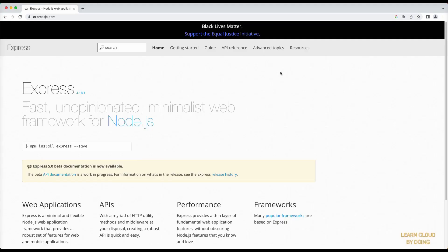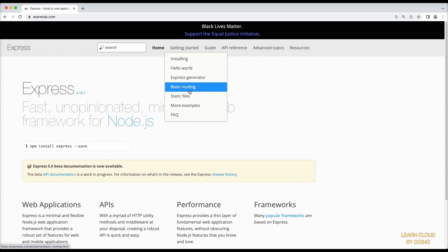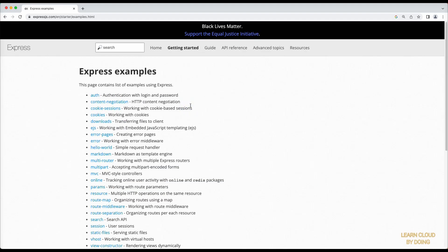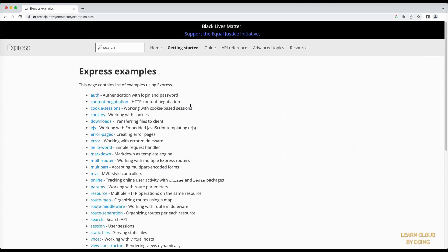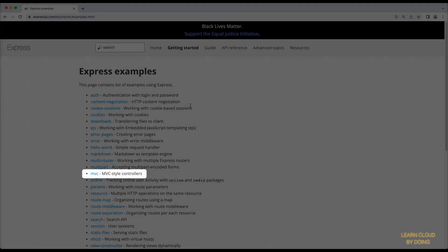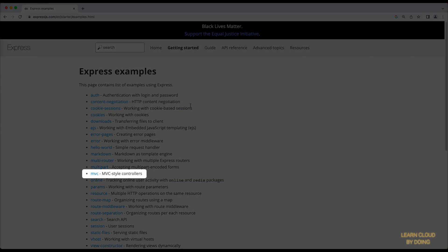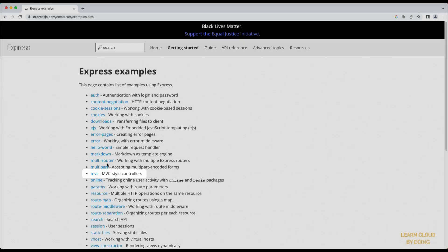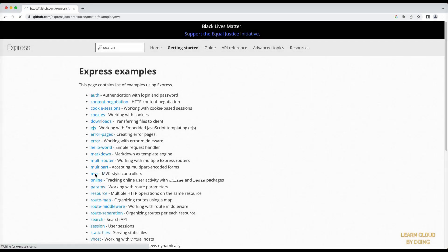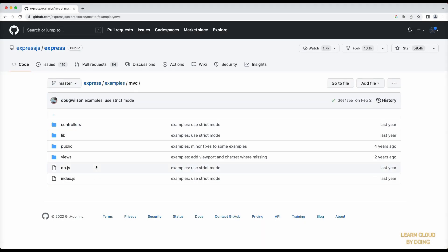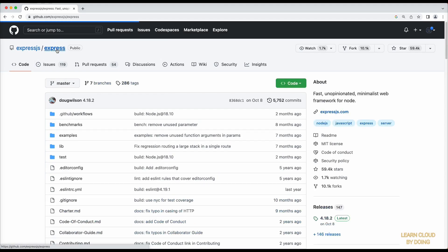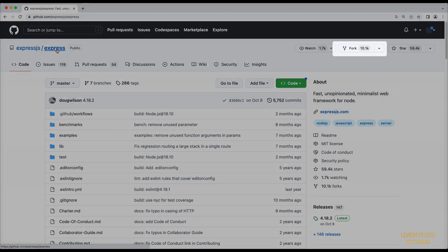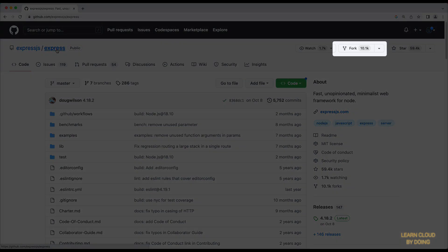We use a Node.js application from the Express Framework example set. This is an MVC based web application. To make changes in this repository, you need writing permission. So, fork the Express example repository.